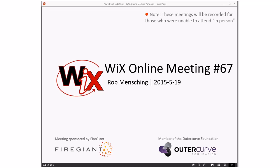Good afternoon, good evening, good morning. This is the Wix online meeting number 67 being recorded for all of you that aren't here with us at this moment in the middle of May. The weather is starting to turn nice here. I just got back from San Diego visiting FireGiant headquarters for the first time ever, which sounds kind of funny, but when you distribute a company, it matters less where everybody's at.